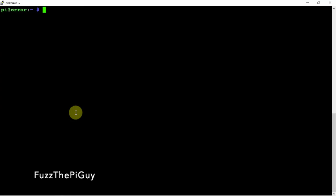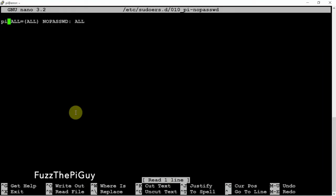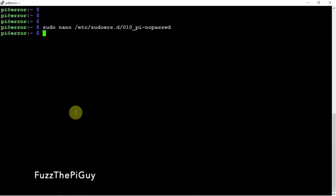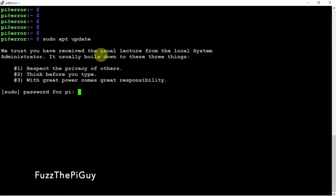So you can see that it didn't ask for a password. Now let's go back into that file and remove the NO. We'll just do a backspace there, then Control+X, Y, and Enter to save. Now if we do anything with sudo it'll ask for the password. Let's put in the default password — there we go.